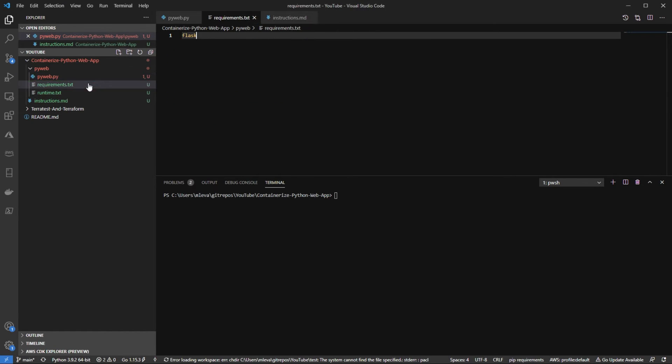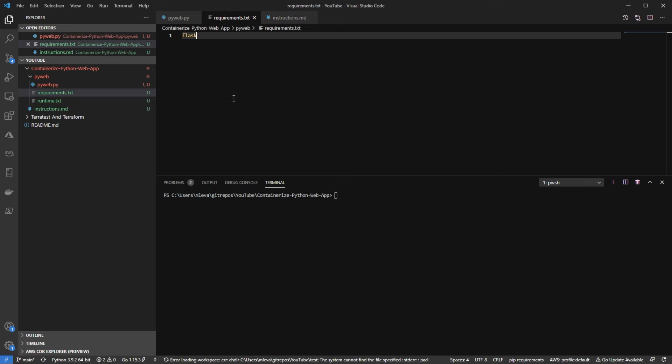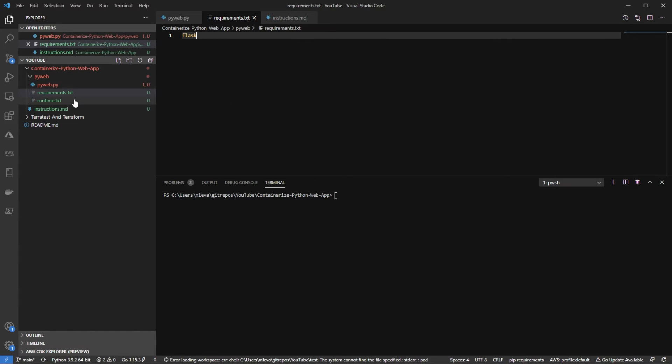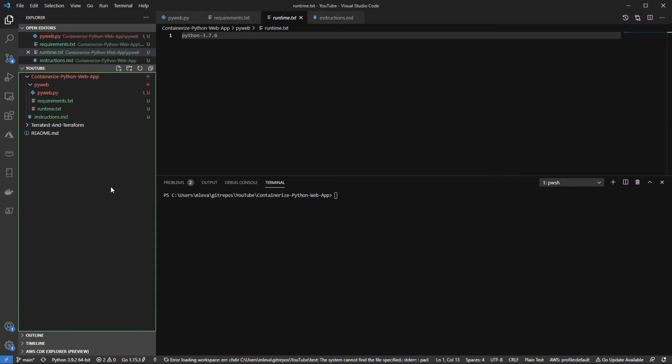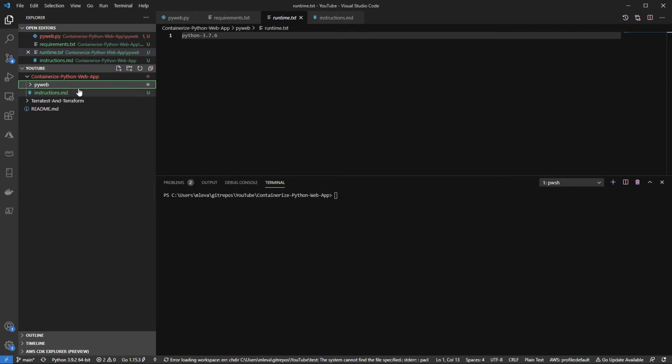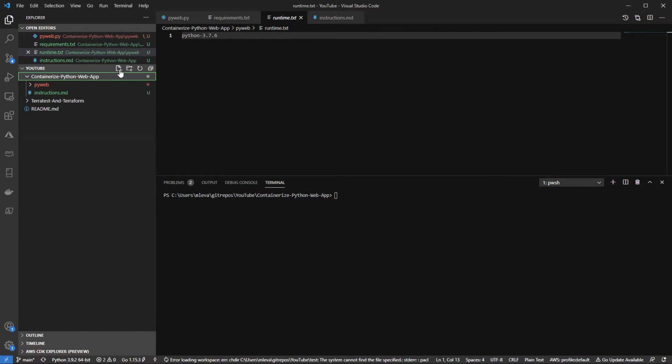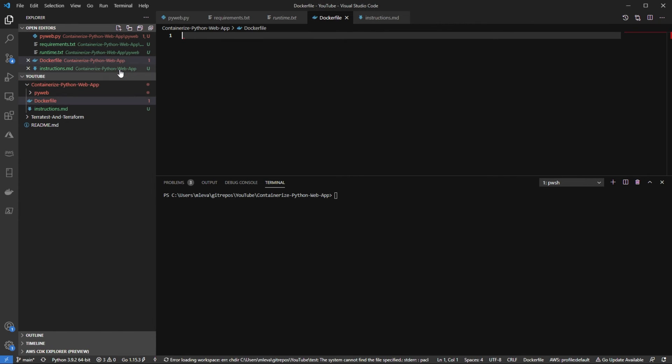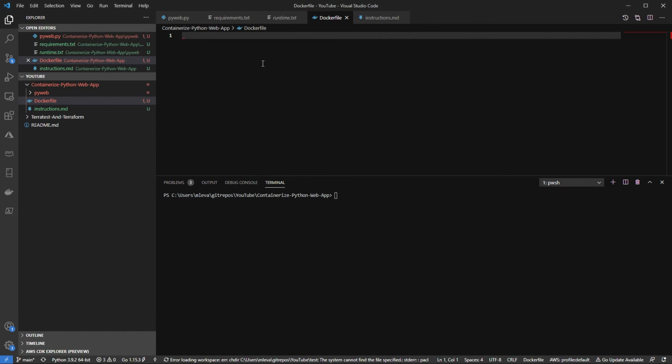So I'm going to open up my requirements here and the only requirement that I need is the Flask library. The runtime, I'm just going to be using Python 376. Realistically, this isn't needed but you can add in a runtime if you want to. So now at this point, I'm just going to create a new file and it's going to be called Dockerfile. And then now I can start adding in what my Dockerfile is going to look like.